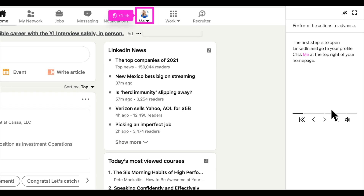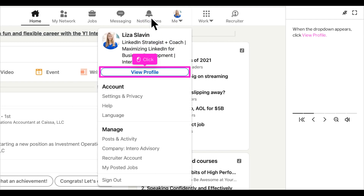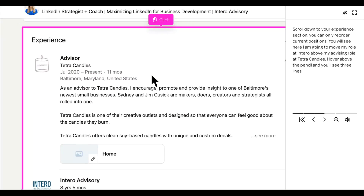I'm going to show you how to reorder your experience section on LinkedIn. The first step is to open LinkedIn and go to your profile. Click view profile. Once you're in your profile, scroll down to your experience section. You will only be able to reorder your current positions.